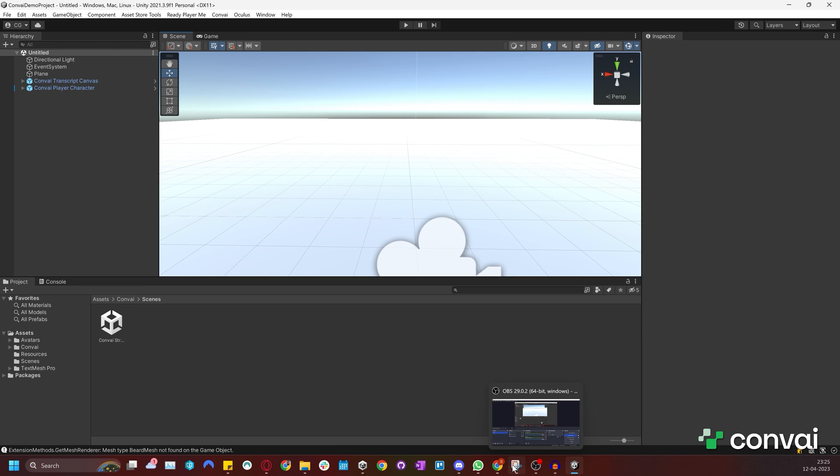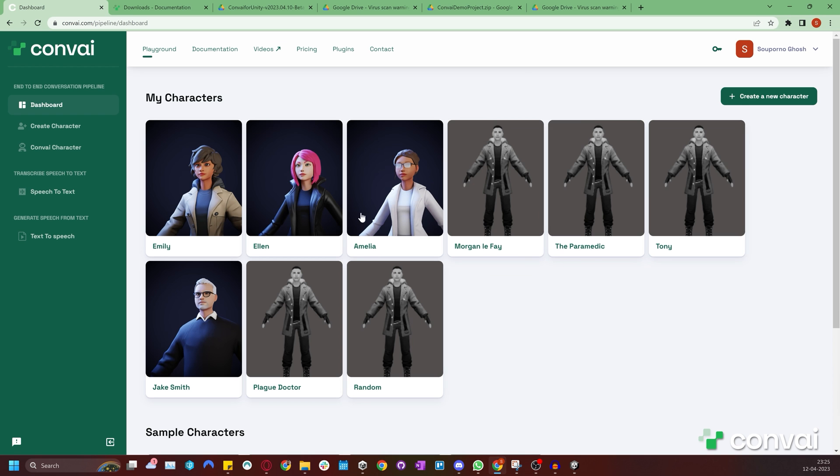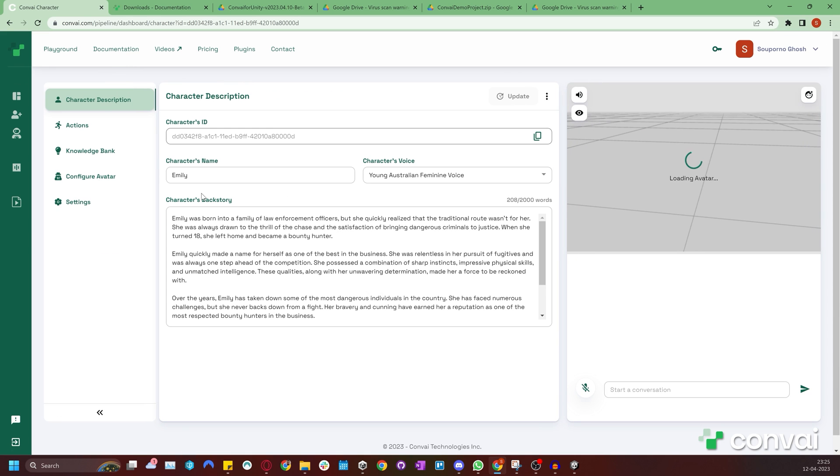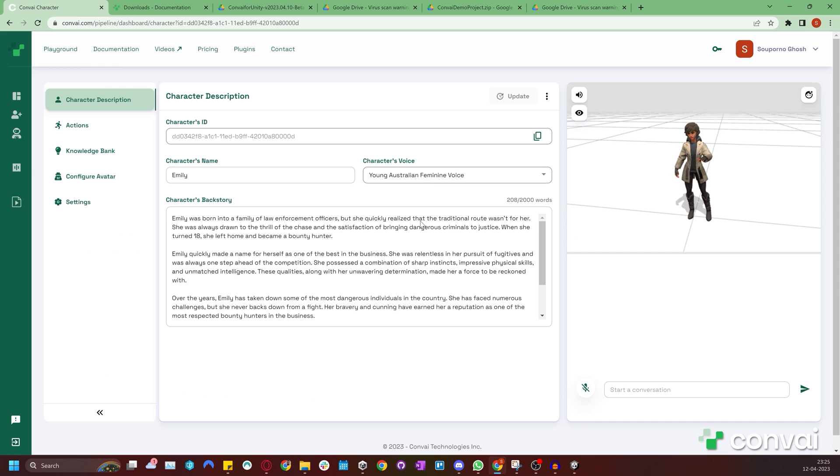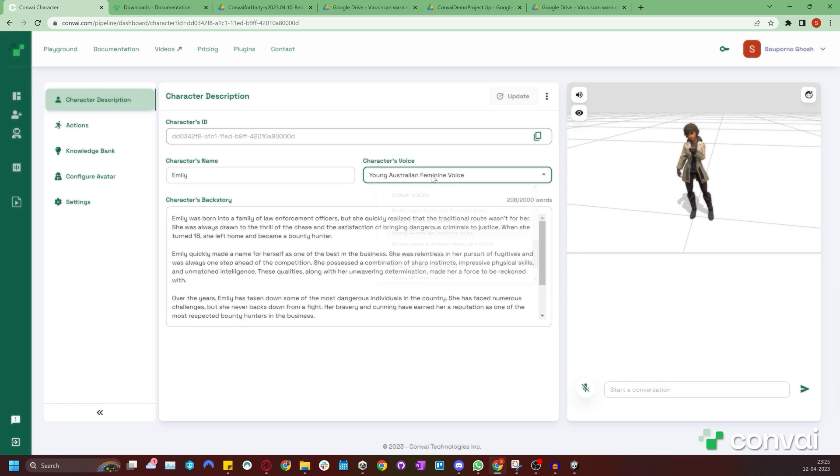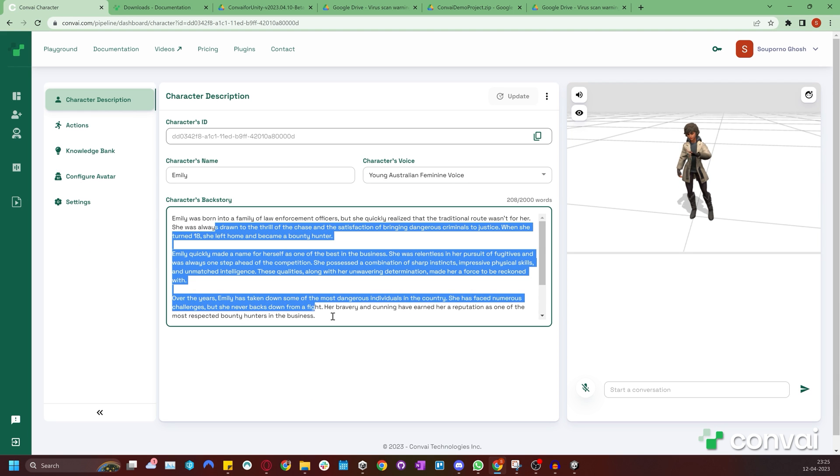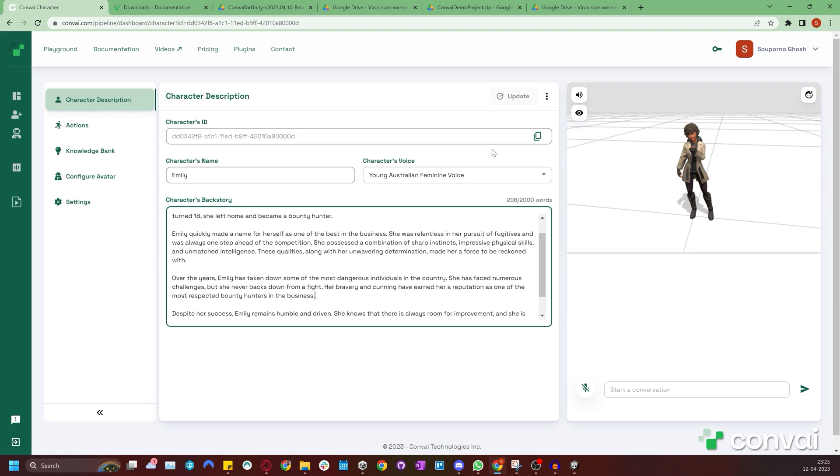To import a character, go to the Playground page on your Convai account and select the character that you want to import. For this example, we'll select Emily. You'll notice that this character has already been customized with a voice and her backstory, which is that of a bounty hunter.